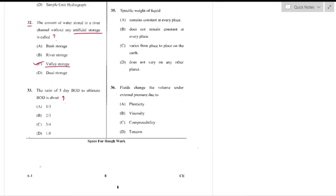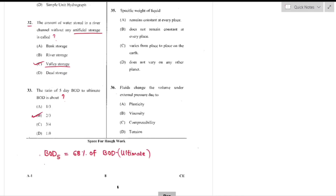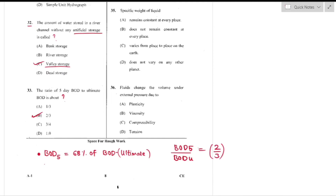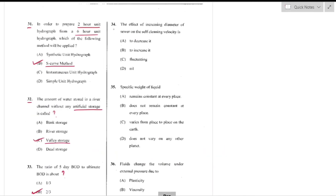Question number 33: The ratio of 5-day BOD to its ultimate BOD. The 5-day BOD is approximately 68% of ultimate BOD, so the ratio is 2/3 = 68% — option B is the right answer.